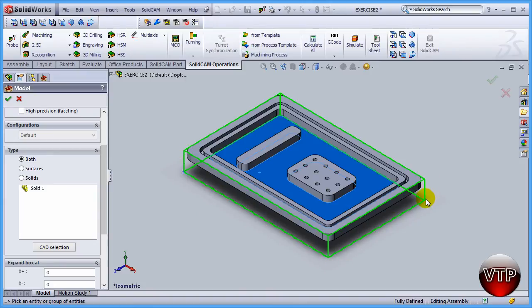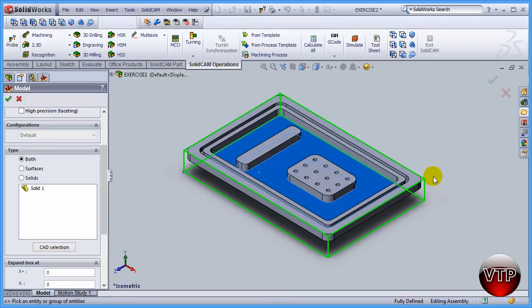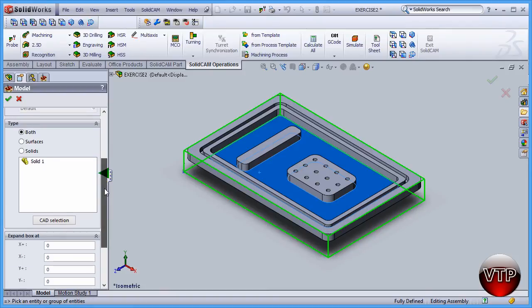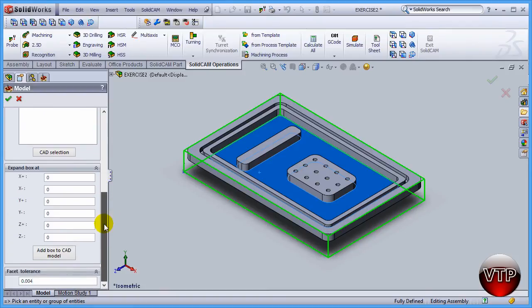Obviously, like I said before, you do not want to start with the same dimensional box that you're going to be machining. You want that to be expanded in all directions a little bit, so you need to make sure that you machine all around the part. Come down over here under Expand Box.